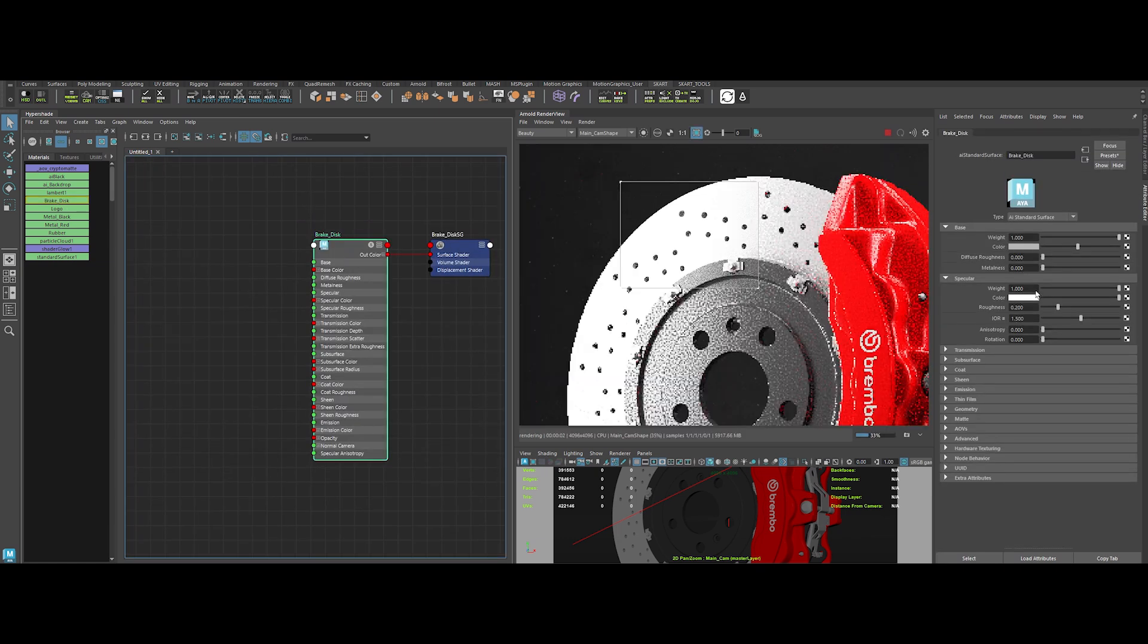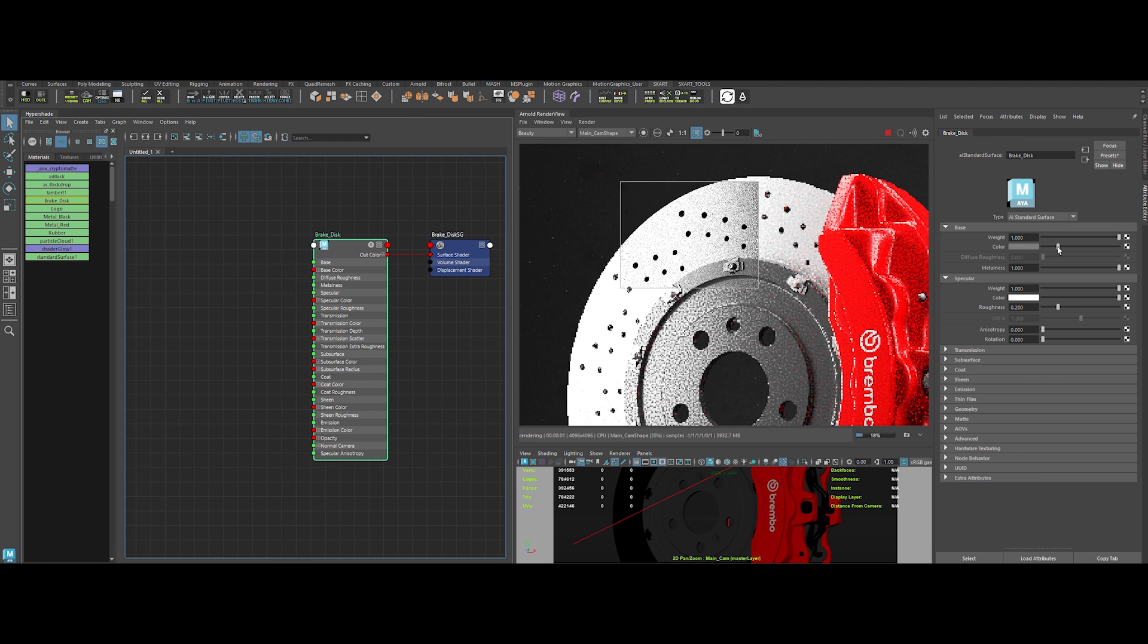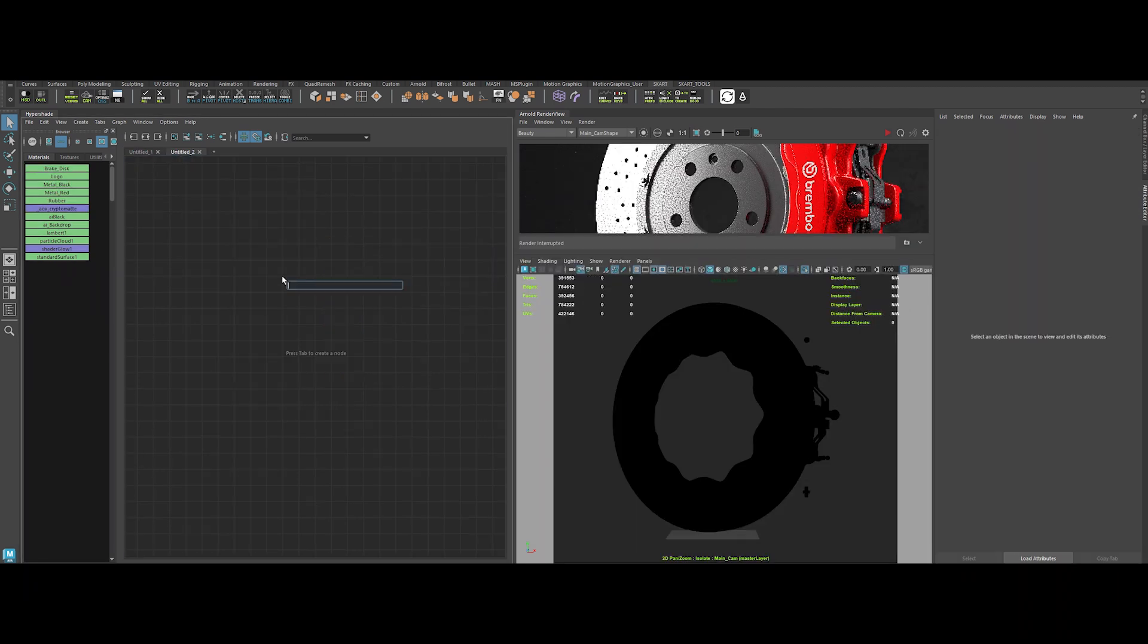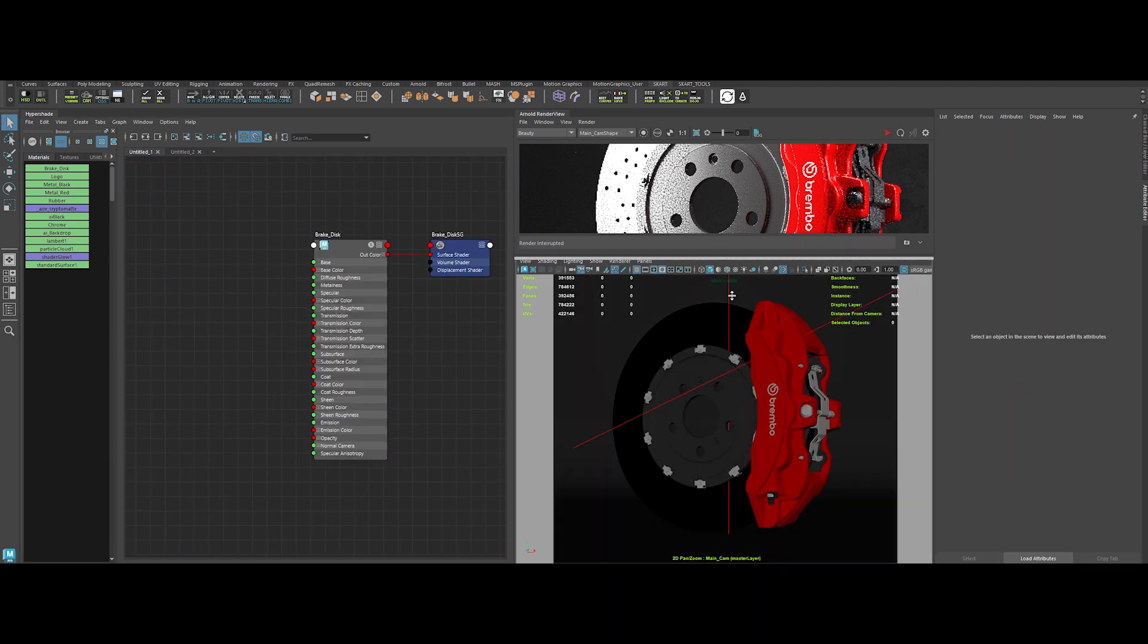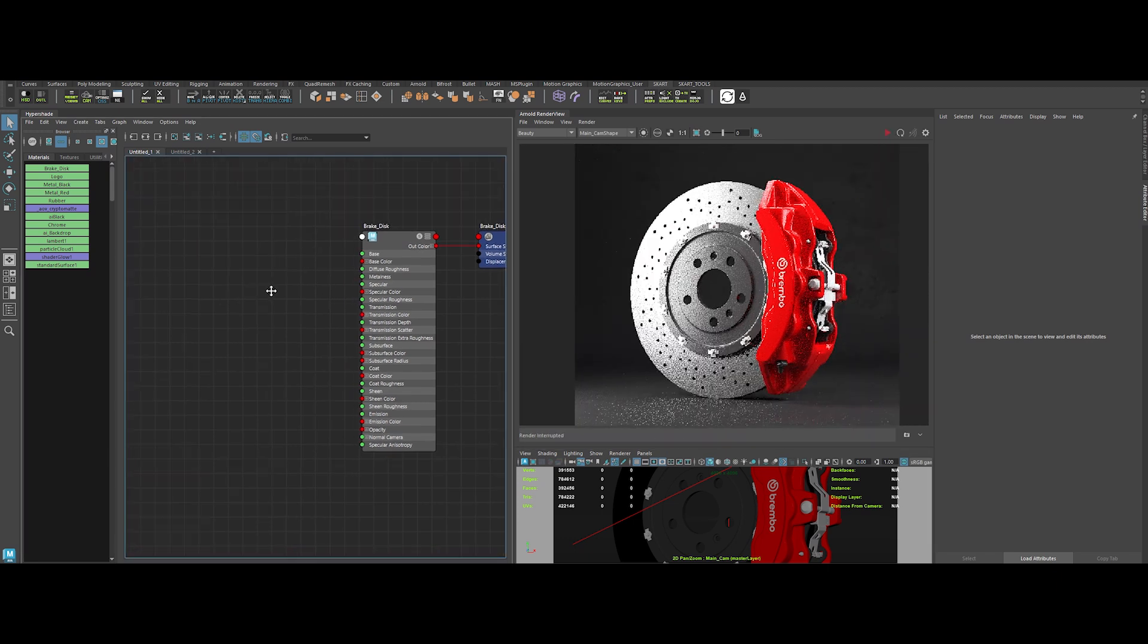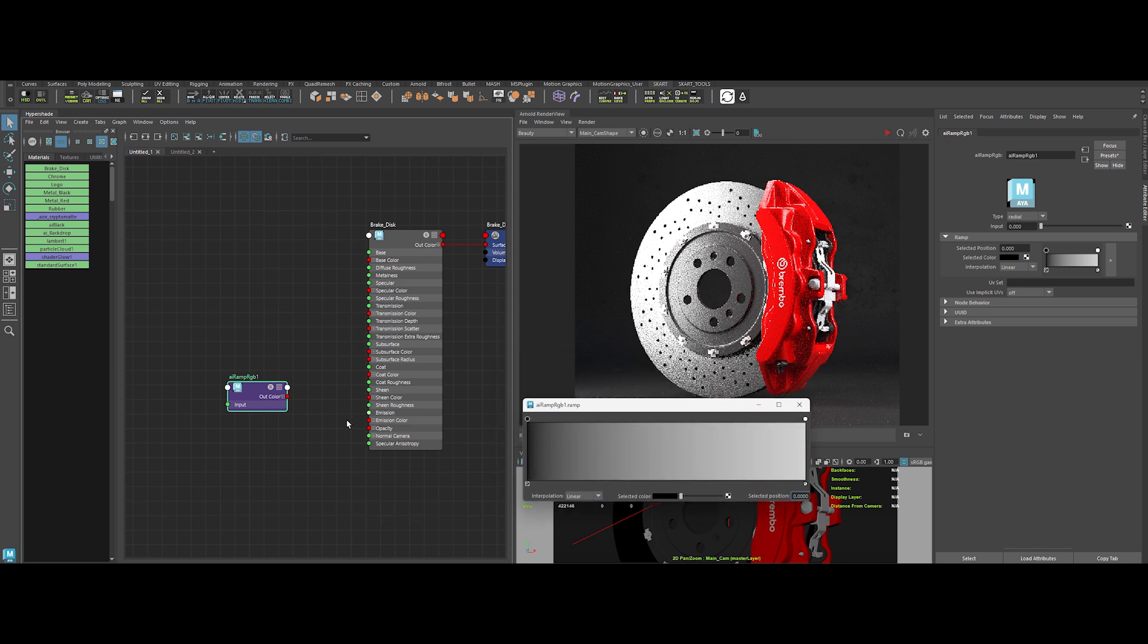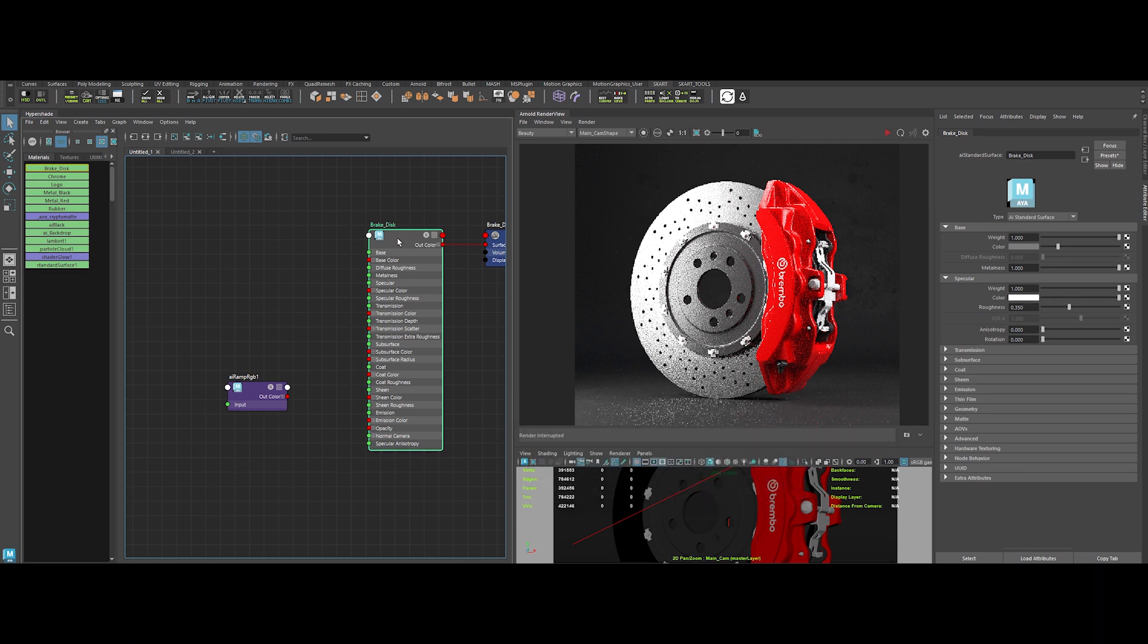Let's begin with the first shader of many, the brake disk. As it is a metal surface, increase the metalness value to 1. Lower the base color to a mid-gray. Increase the roughness value to 0.35. Let's split the chrome shader into two different shaders. One for the brake disk, and one for the remaining parts. My bad, I forgot to do it before. Okay, now it's done. We can go back to defining our disk brake shader. First, let's create an AI ramp RGB.